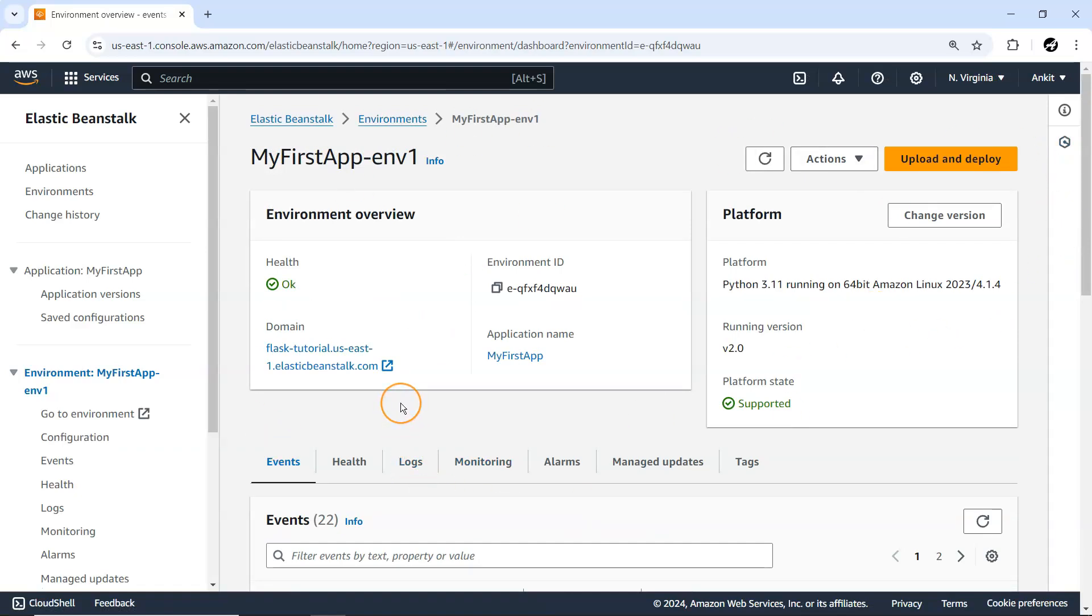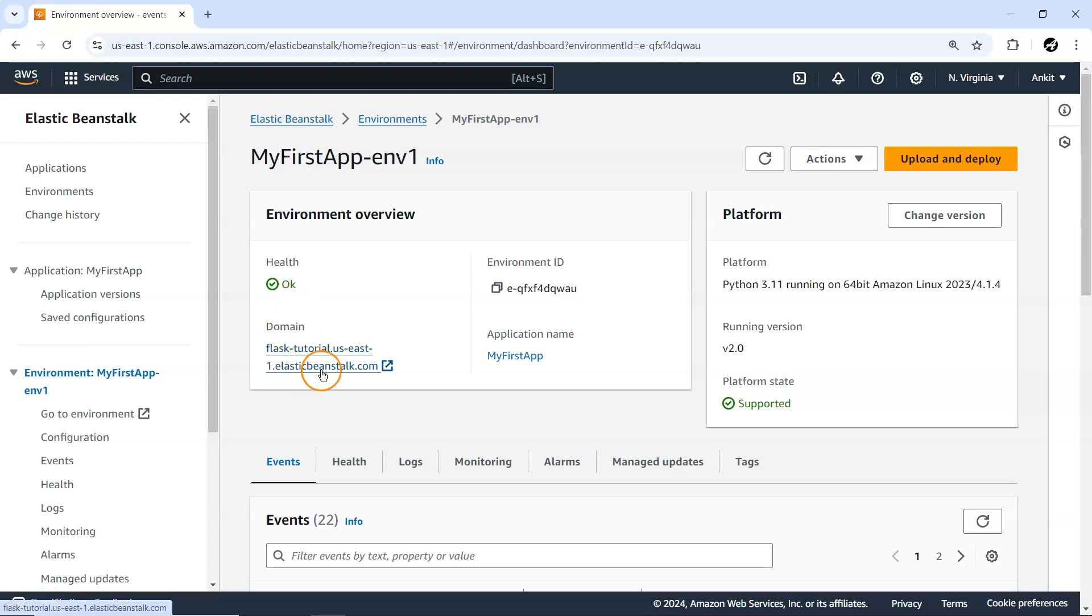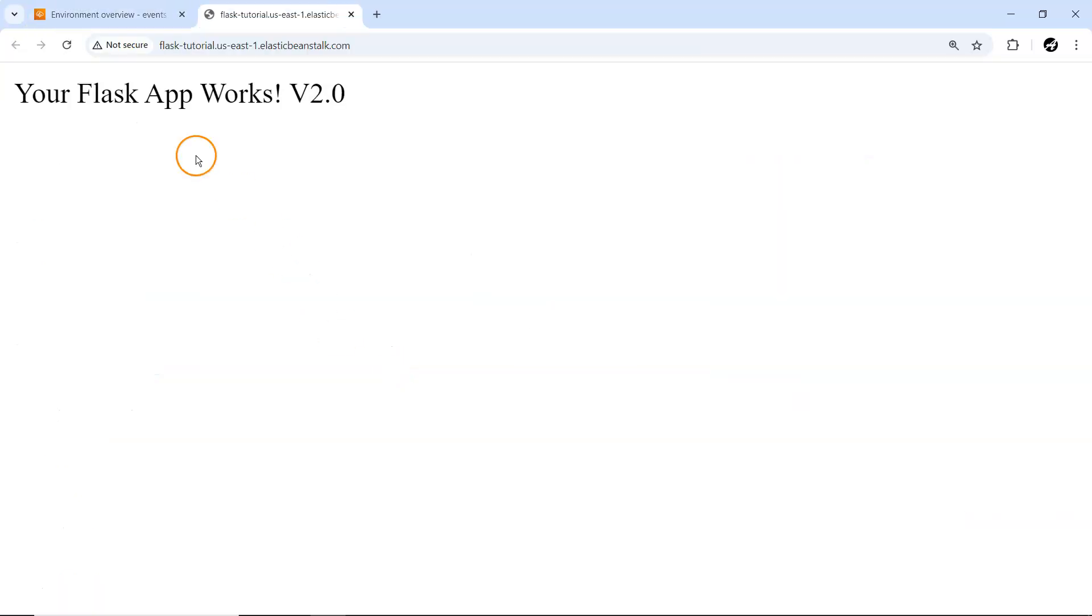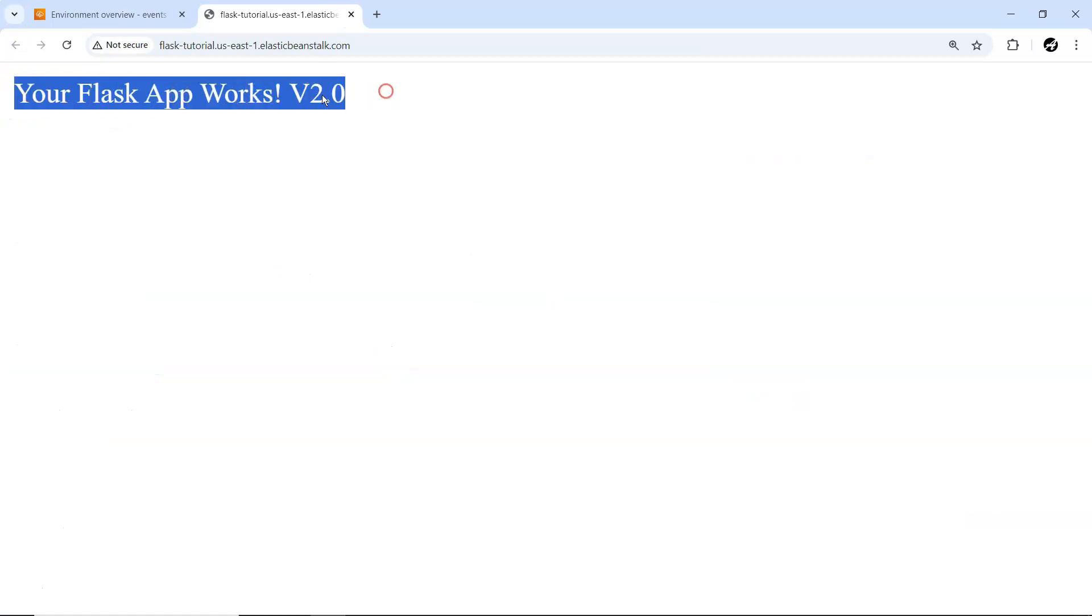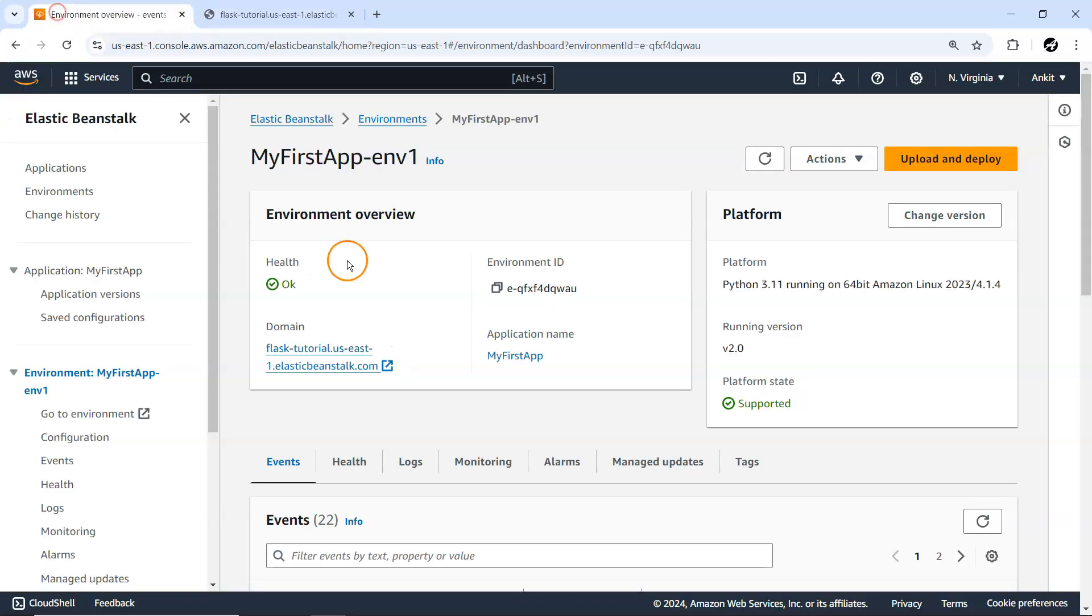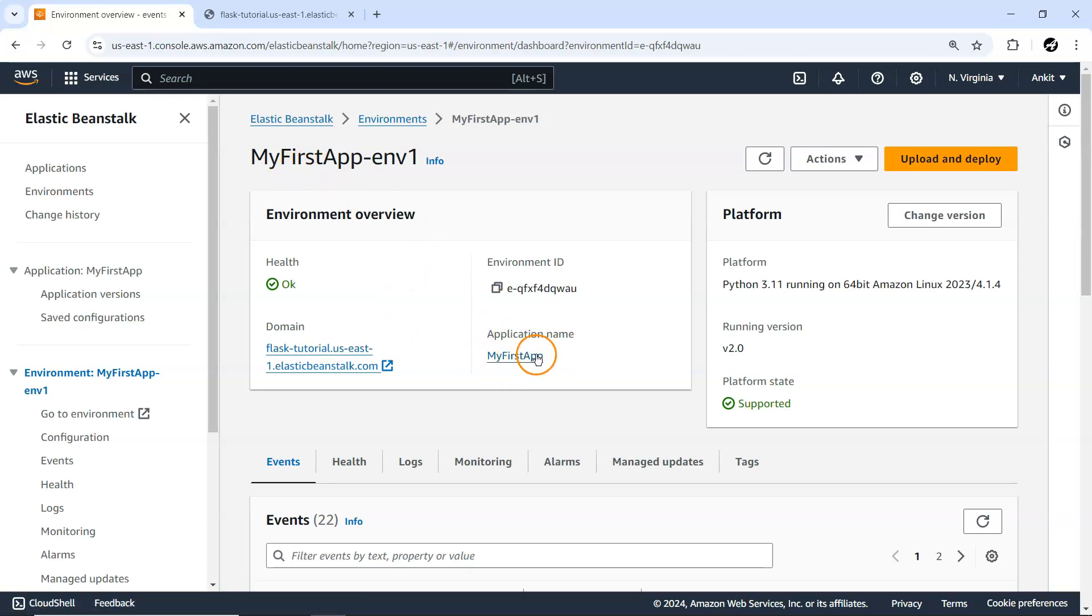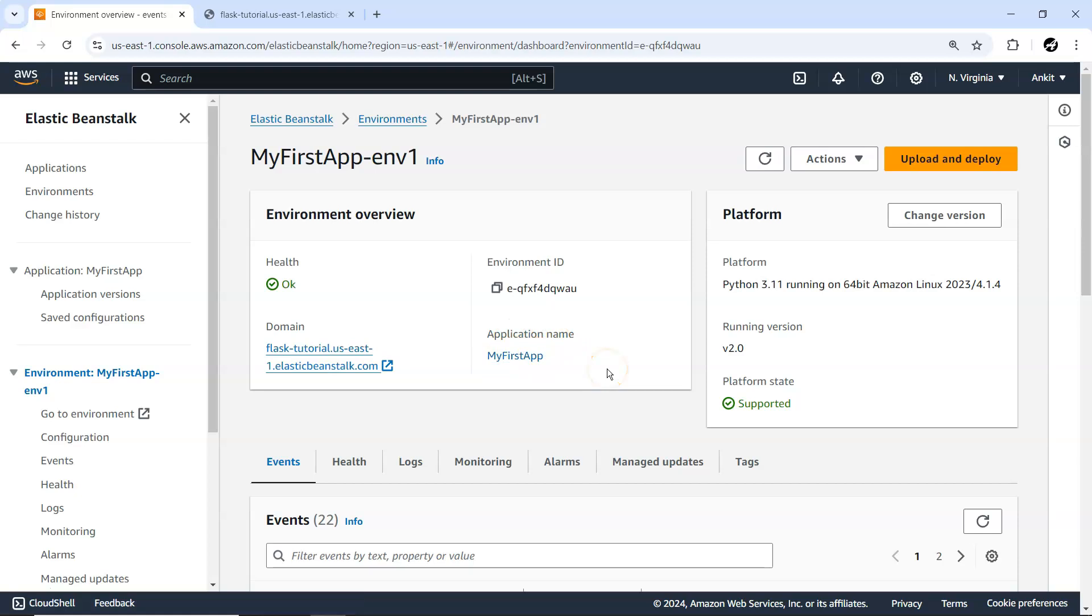Health is okay, meaning our environment is running fine and serving our application. If you want to access this application, you can serve it from here. Your Flask app works, version 2.0, because earlier we deployed a second version.